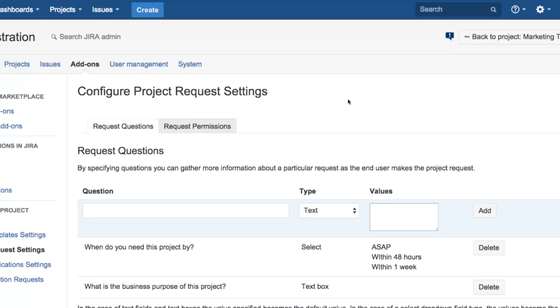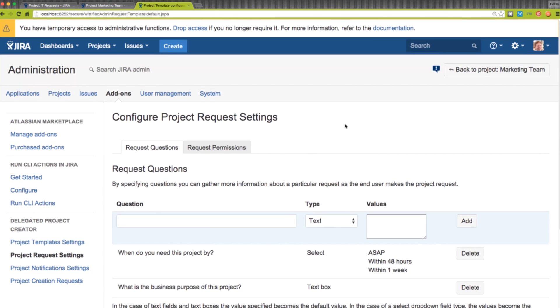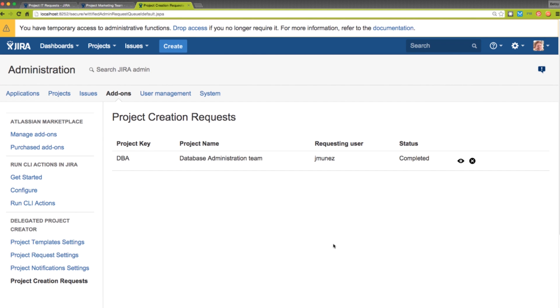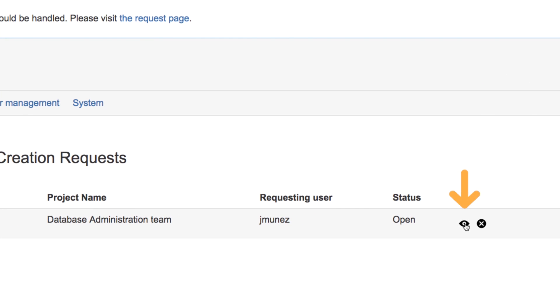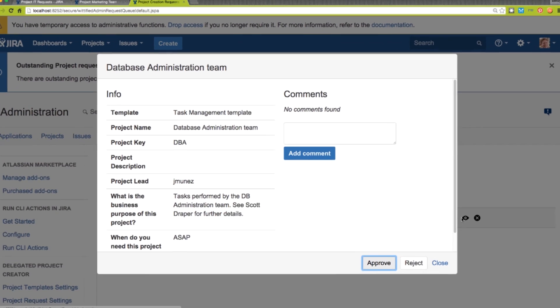At any time, project requests that are pending and completed can be viewed by clicking the Project Creation request in the left sidebar. In order to view a pending request, just click on this view icon.